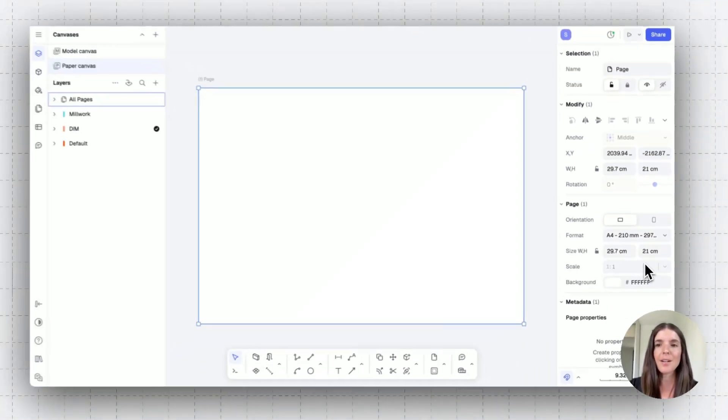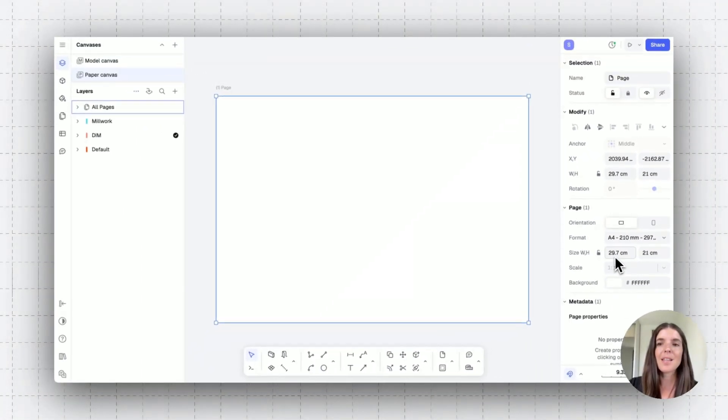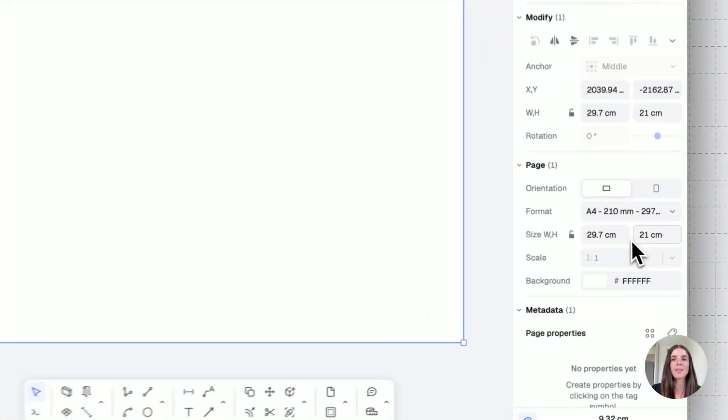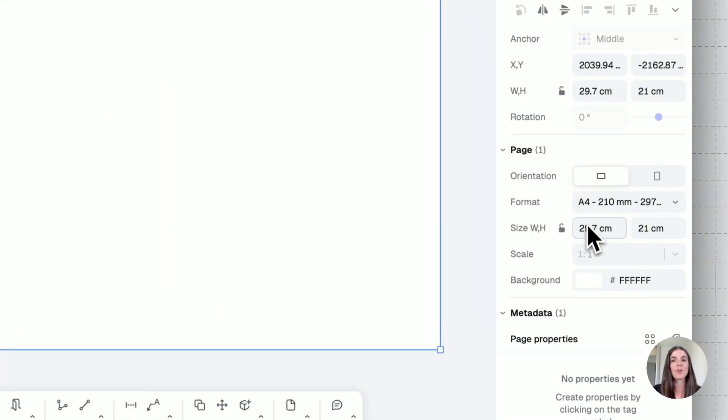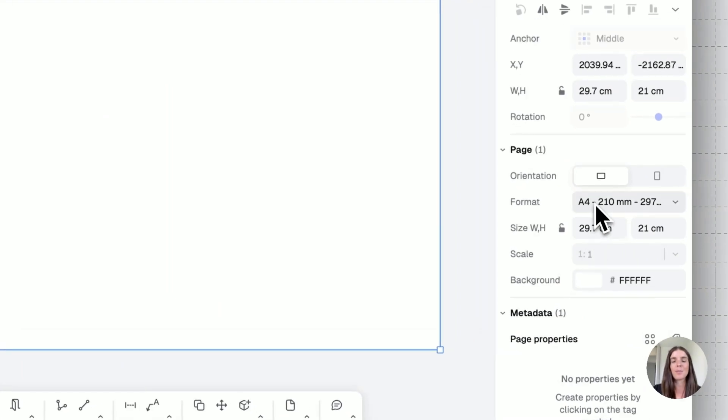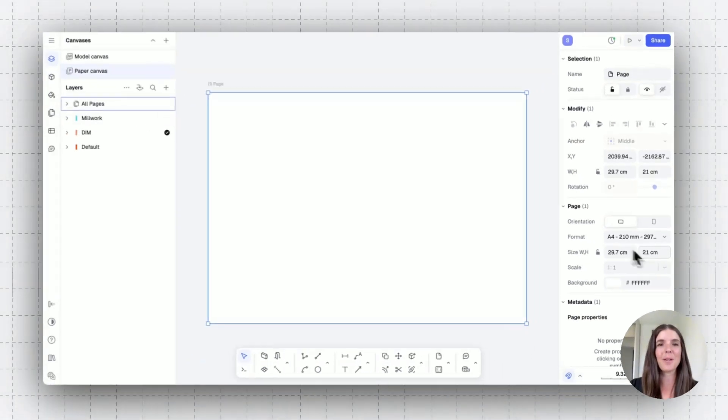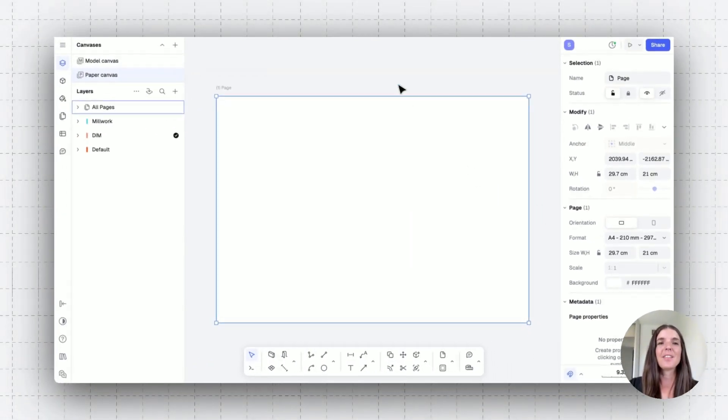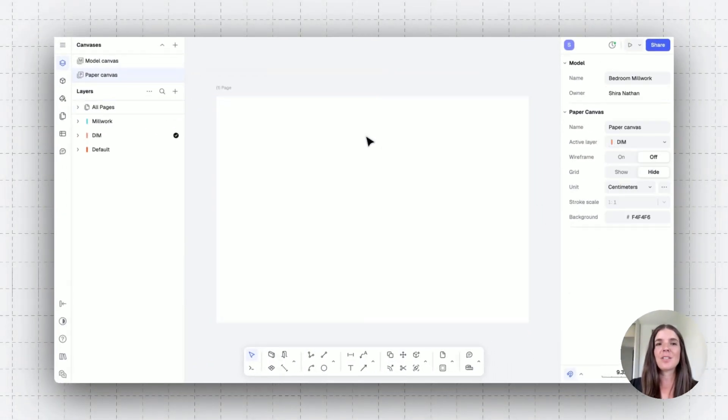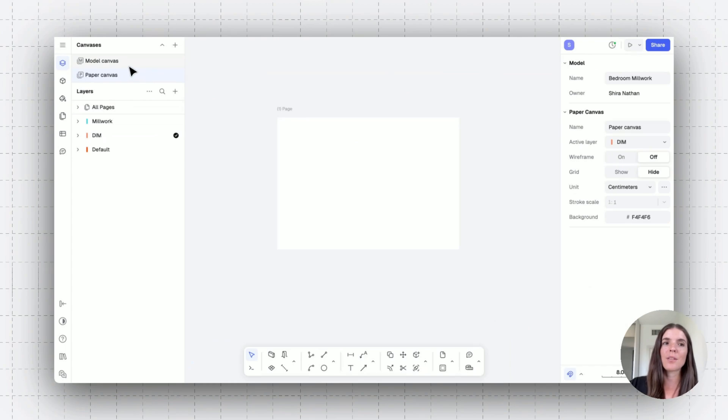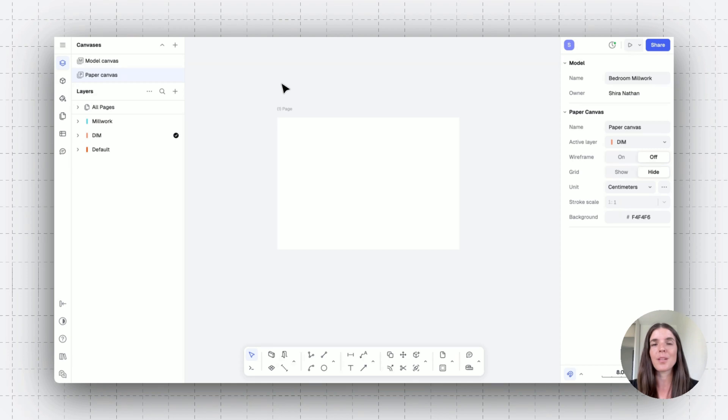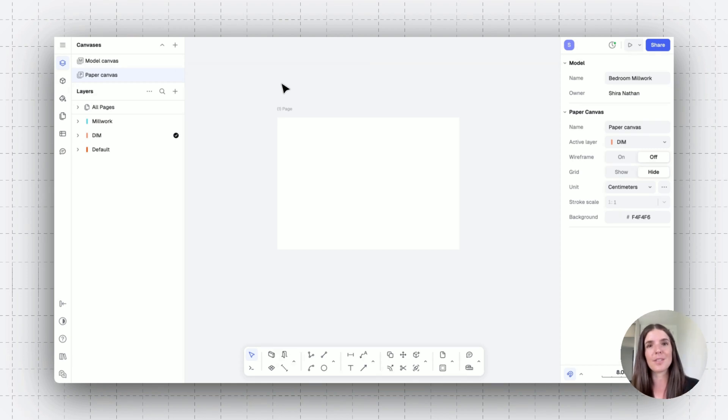So you have a page set once you select it. Again, the properties are going to be here and you'll see that it's the actual size of an A4 page. So A4 page is 29.7 centimeter by 21. And this is just a different idea of what we had going on on the model canvas, where we were drawing our drawing to one to one and setting the scale to our page itself.